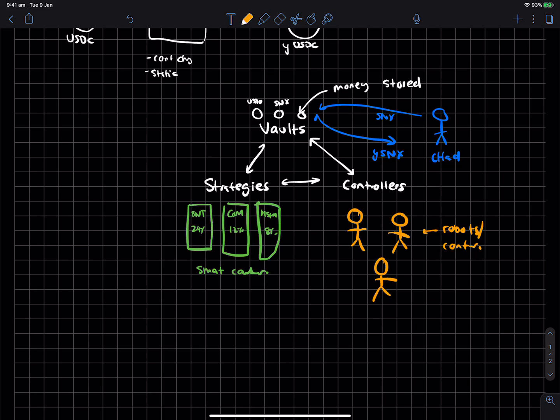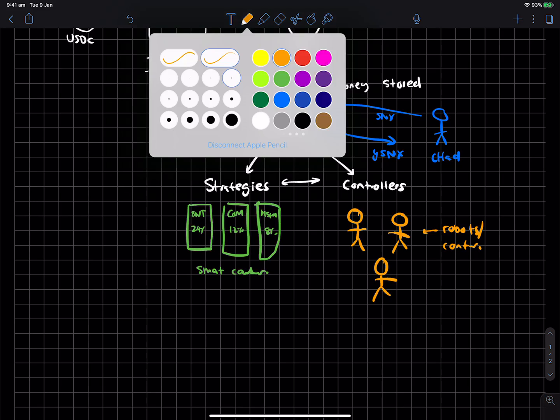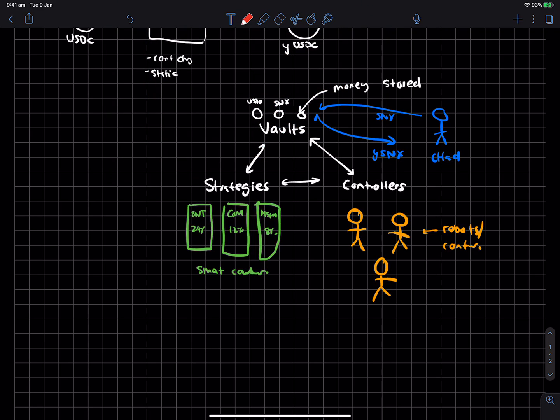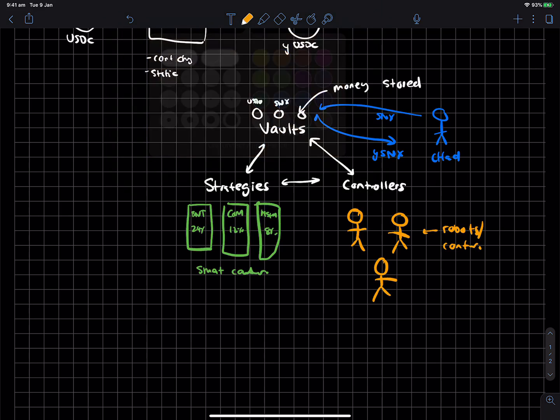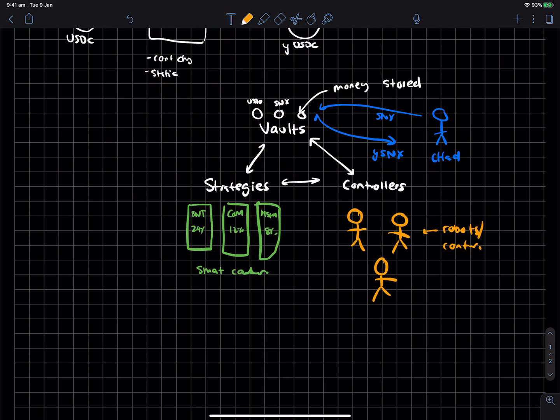So what the controllers will do is, like, you'd almost kind of think of these controllers as hedge fund managers, as smart contracts. And what they're doing is, they will essentially get the money from these vaults and then allocate them towards a strategy to then give yield, all right?